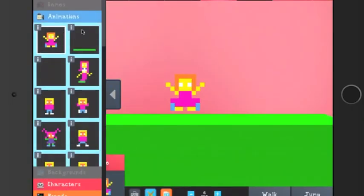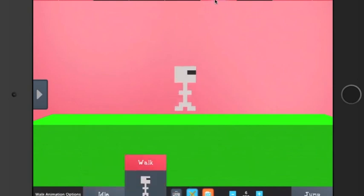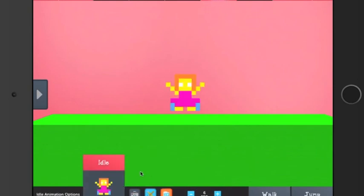Also, for your character, you can edit them to make them walk too, so they'll have different motions whenever they're walking.